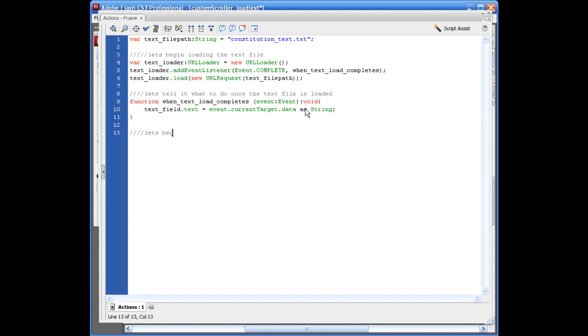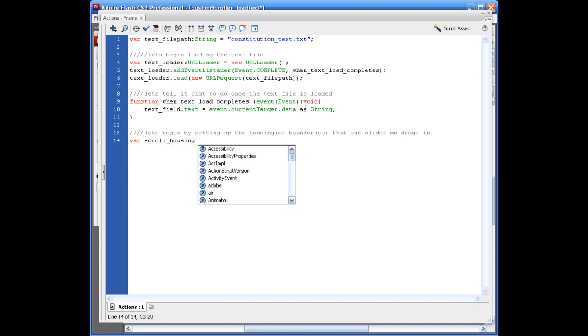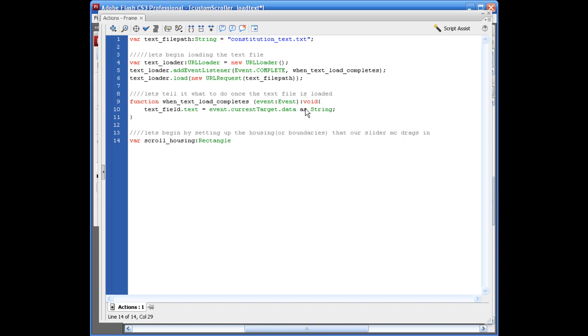Let's begin by setting up the housing or boundaries that our slider MC, which you don't know what that is yet, drags in. And I figured in a second we'll go ahead and create the art for this, but I just kind of wanted to get started and hop into some of this ActionScript so you can kind of see what we're going to be doing here. So the housing for this is going to be var scroll_housing colon. We're going to draw a rectangle. We're not going to draw it, but we're going to use it based on a rectangle. So new rectangle.